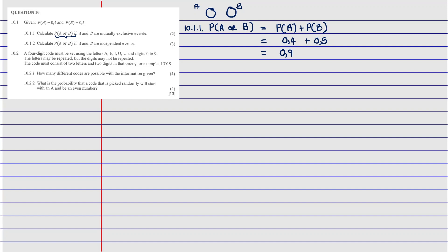Every identity and property covered here is in my course — link in the description, only 120 rand, covering the entire topic of probability. Now for question 10.1.2: calculate the probability of A or B given that A and B are independent events. You need to understand what independent events mean — if A and B are independent, that means there IS an intersection between the two events.